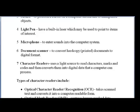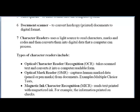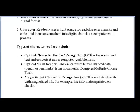Character readers use a light source to read characters, marks, and codes, and then convert them into digital data that a computer can process. There are different types. The Optical Character Reader (OCR) takes scanned text and converts it into a computer-readable form. Then we have the Optical Mark Reader (OMR) — you may not know the device, but you use a document that device uses. It captures human-marked data with pencil or pen marks from documents. An example of a document used by the OMR is the multiple choice test — your Paper 1 will be marked by an OMR machine, not by humans.